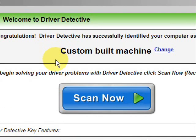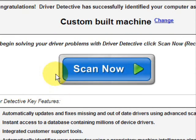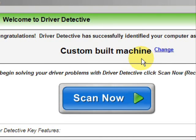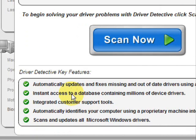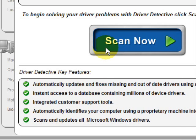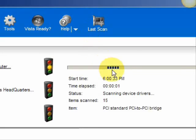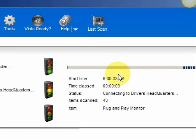As soon as you open it, the first thing it does is identify your machine — mine is a custom built machine. Here it just kind of says what it does: it automatically updates missing or out of date drivers, gives you access to a database of millions of different device drivers, gives customer support, all that jazz. And we're just going to do a full system scan.